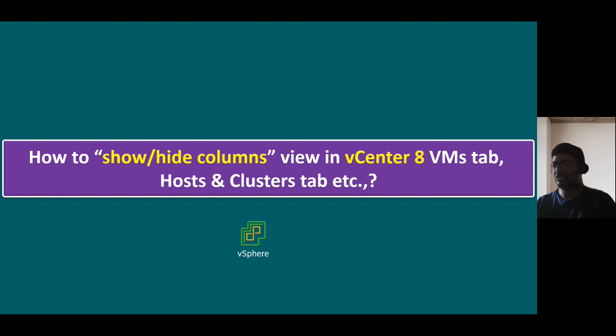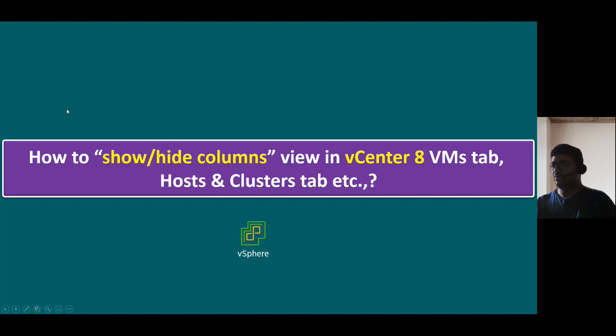There is a slight change in the latest version vCenter 8. So I would like to show you in this quick bite. Let's quickly log into our demo system, and I will show you where we can see this show hide columns view in vCenter 8.